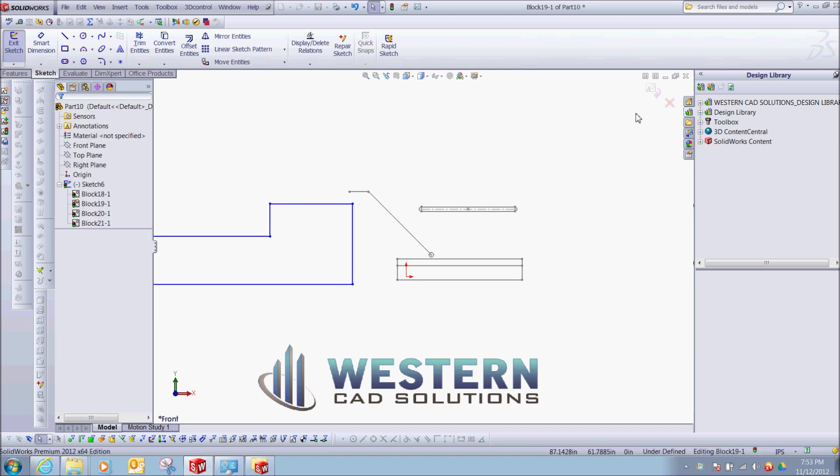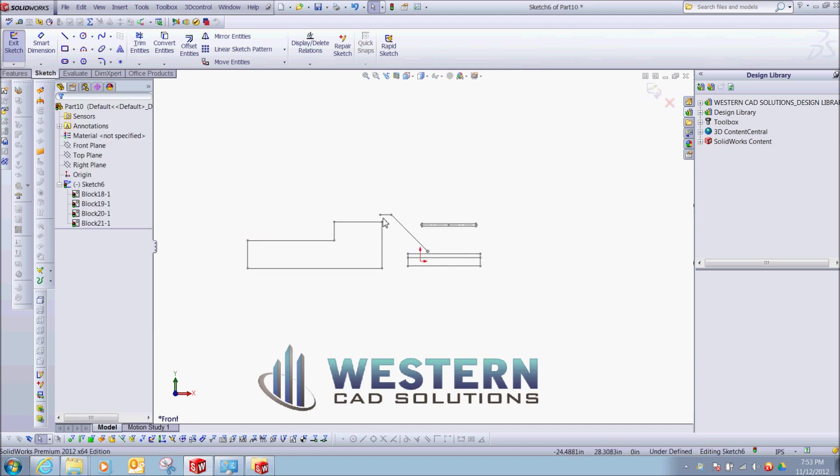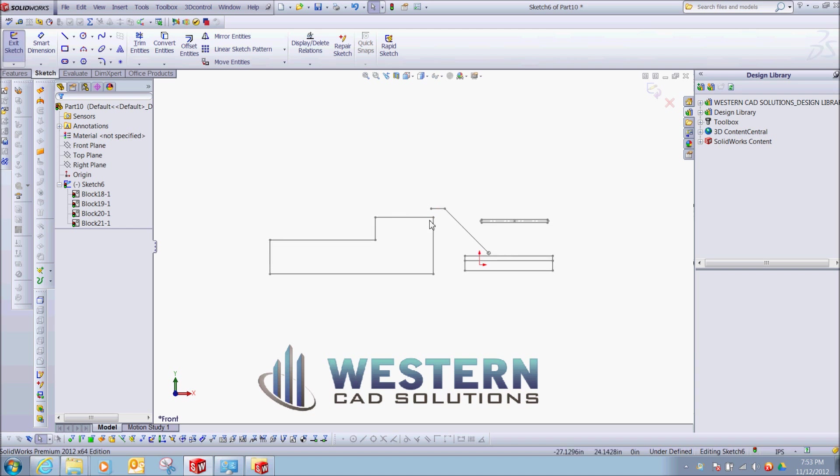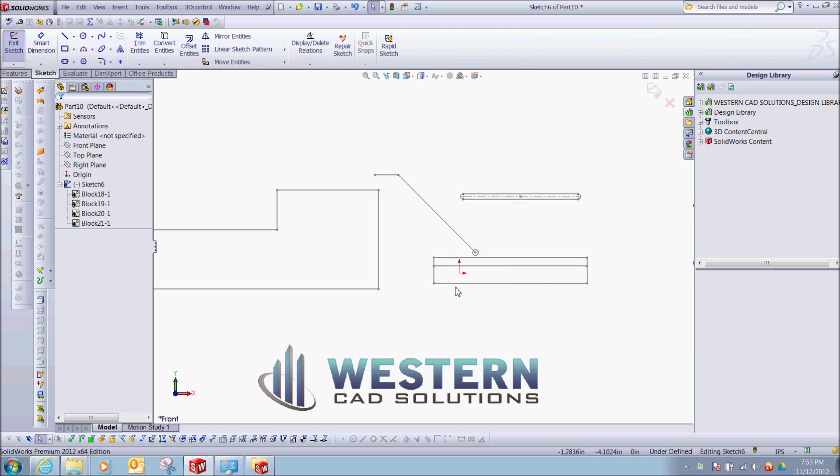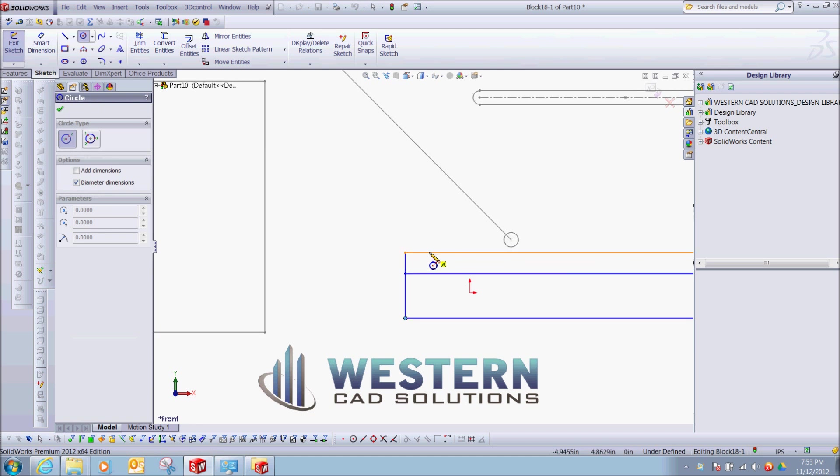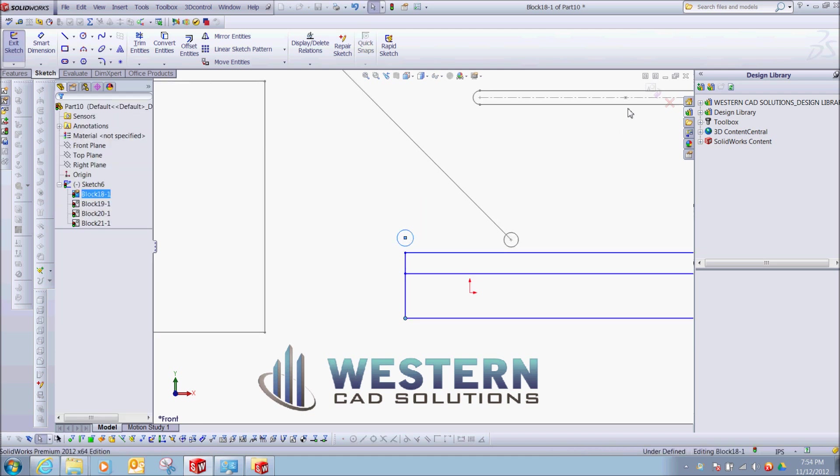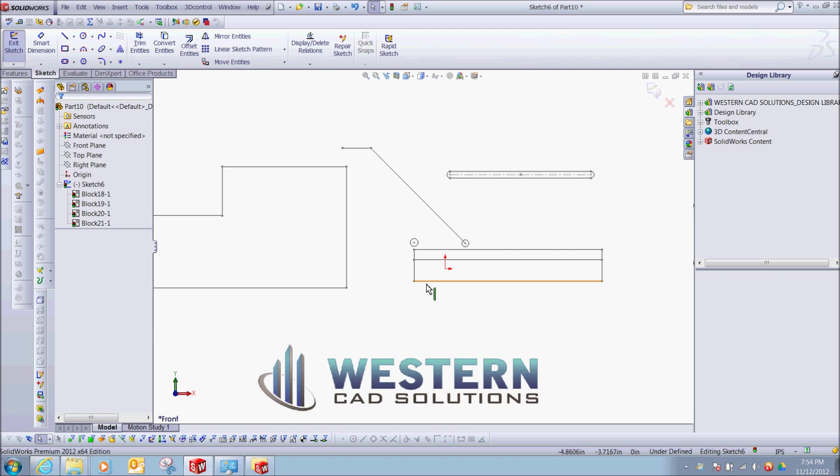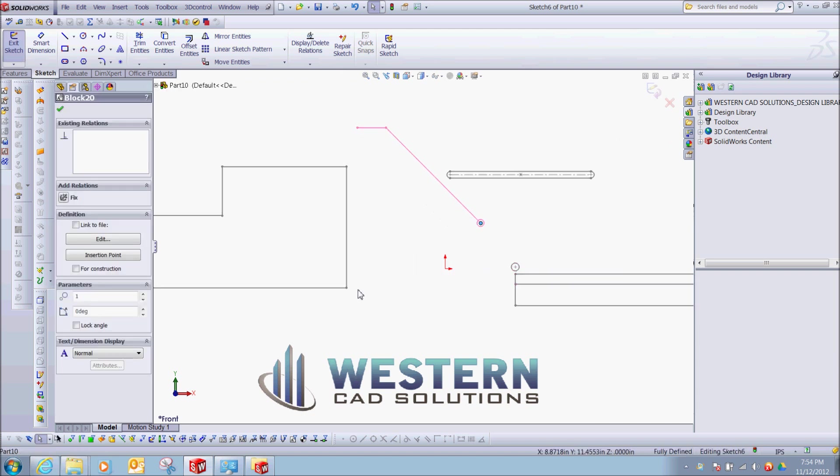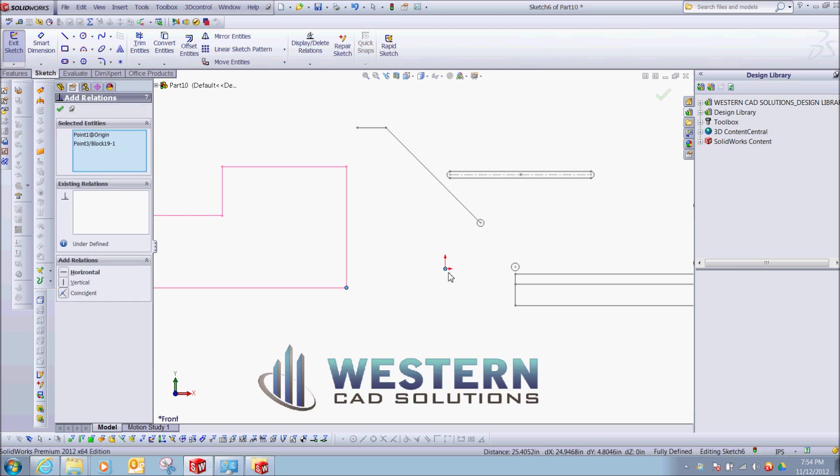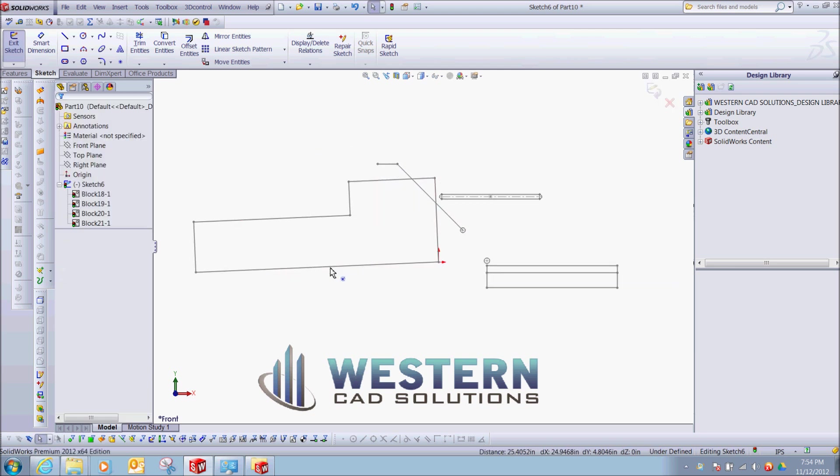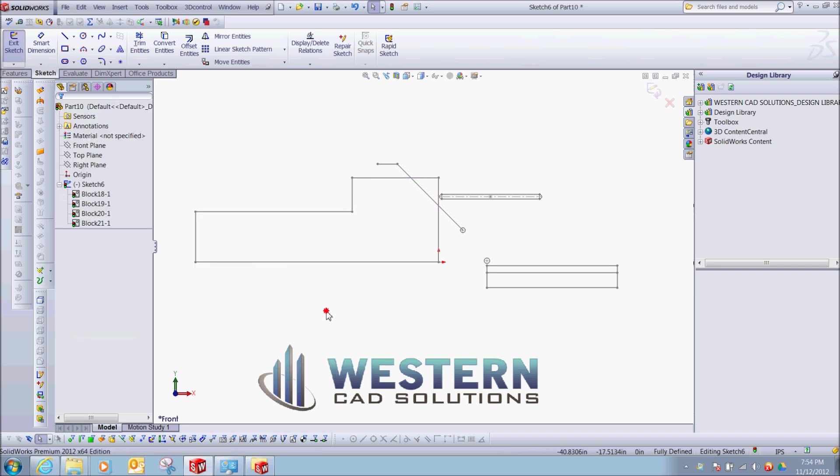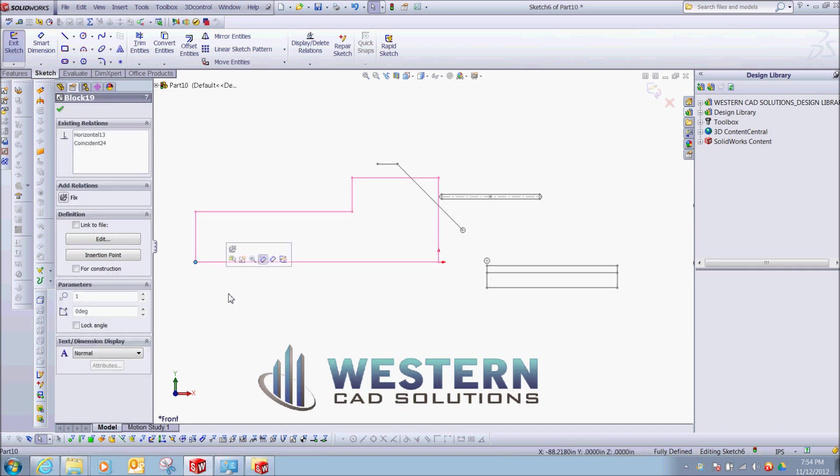But the great thing is that we can actually put dimensions and relationships between these blocks. So let's go back, I'm going to edit this block, and I'm going to put another circle right here. And everything is kind of floating around, so I'm going to block this one, make it coincident, and I'm going to make this line horizontal. So this block is now fully defined.